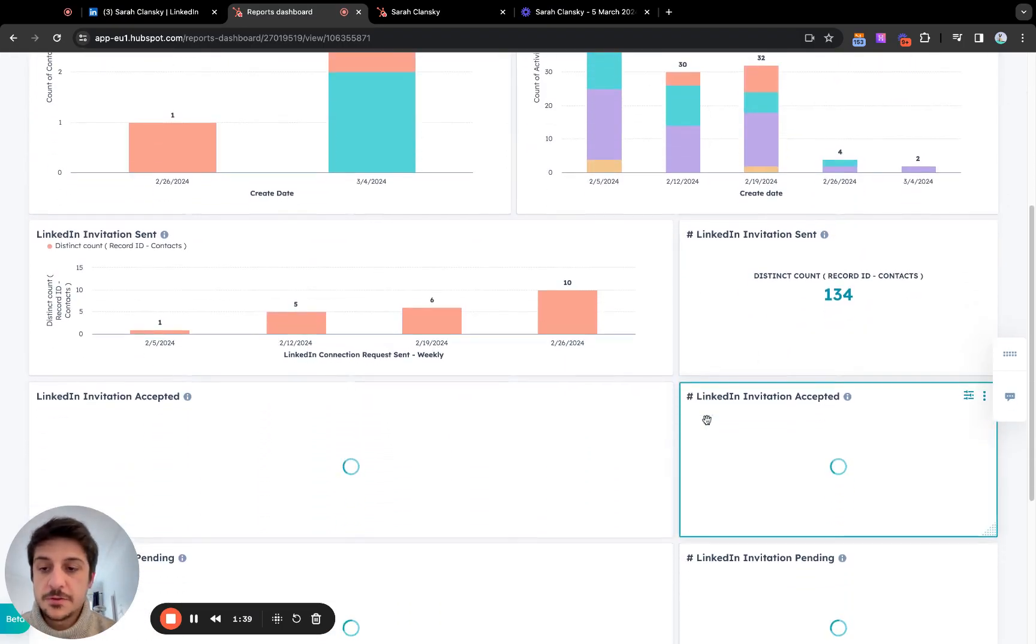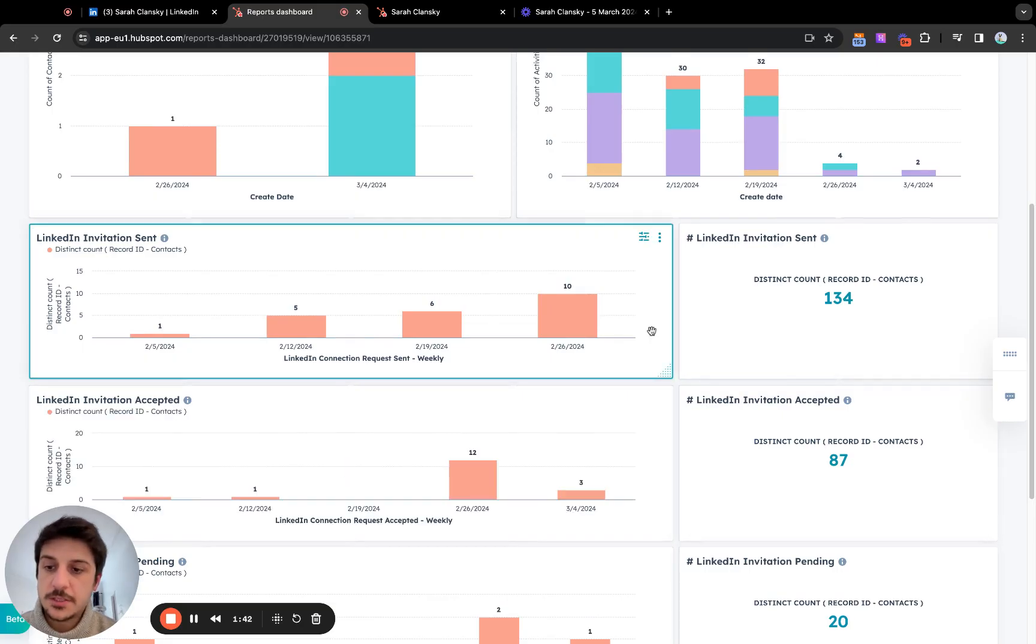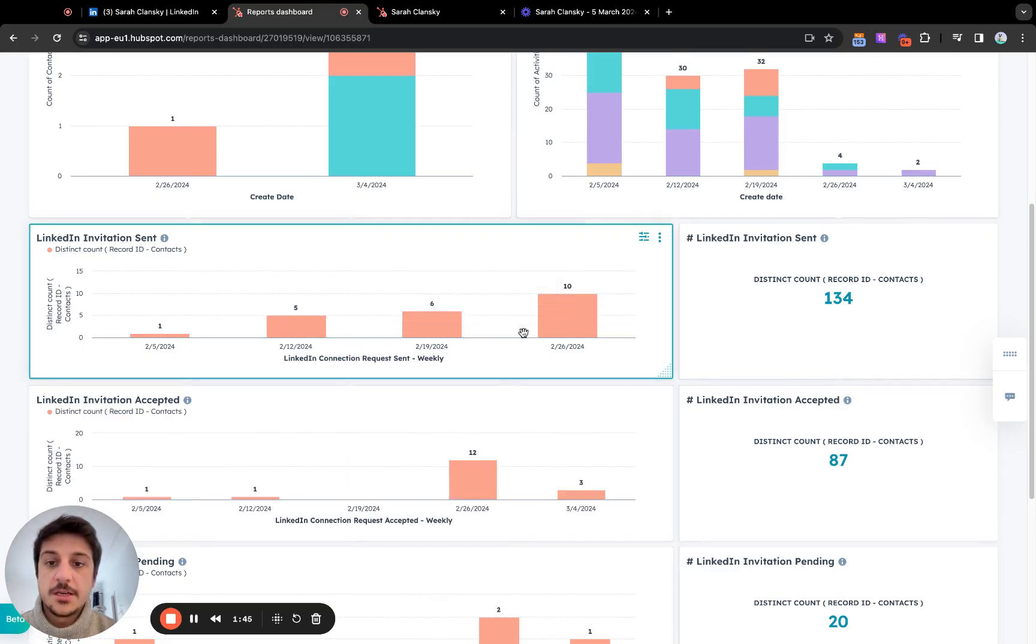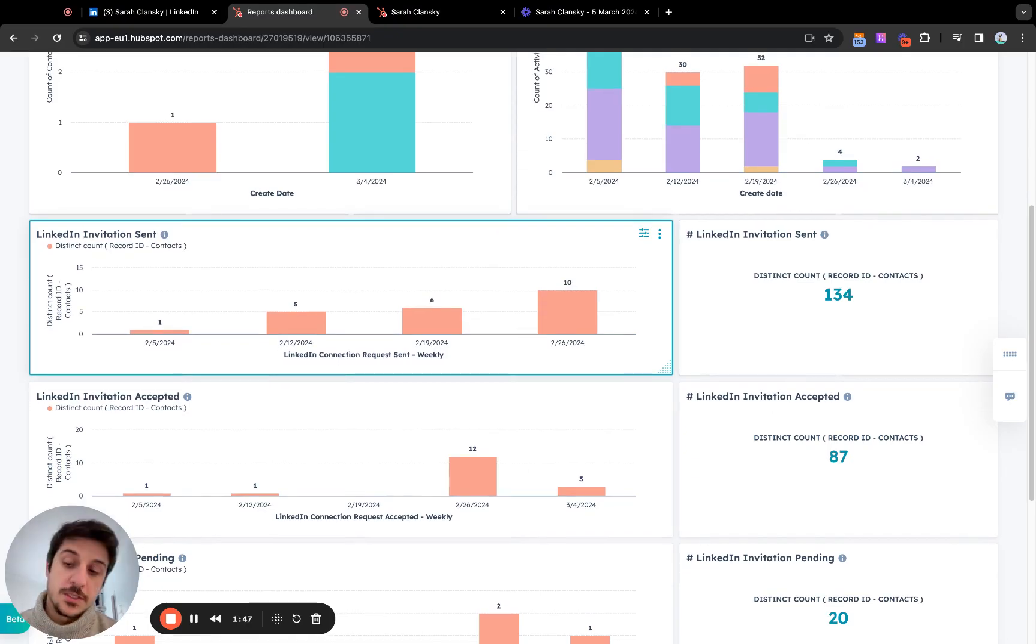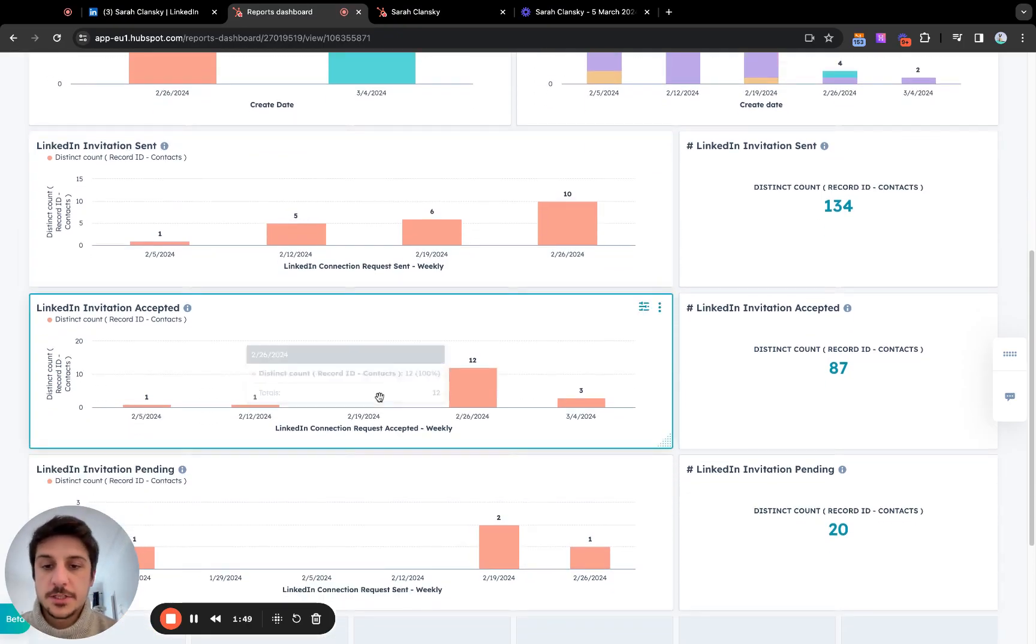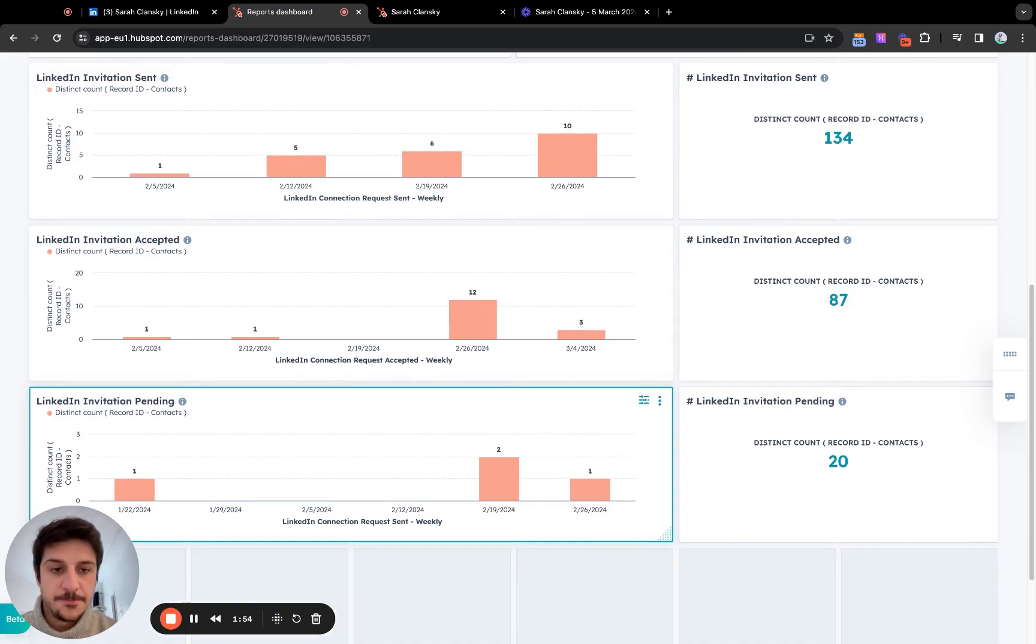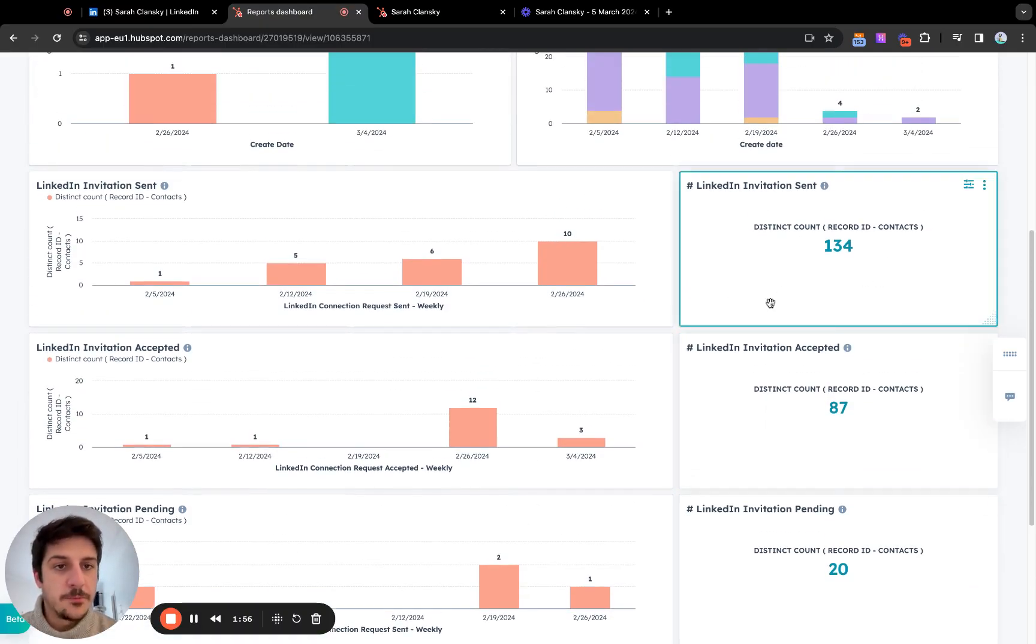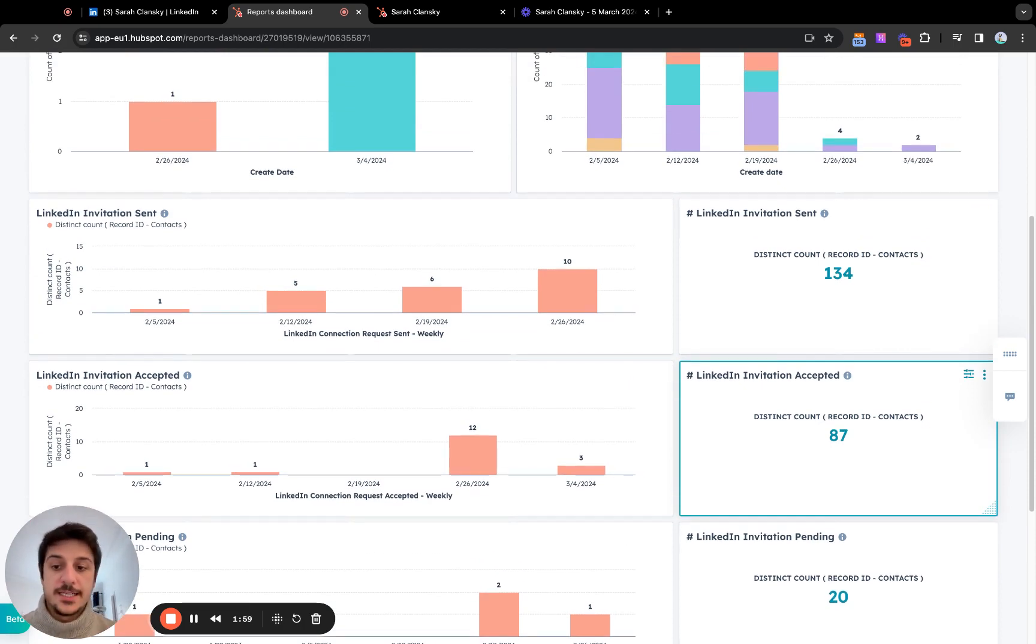And since we have the LinkedIn custom event, LinkedIn invitation, custom event, you can see how many requests sent we sent, connection requests accepted per week, and connection requests still in the pending mode. And you can have a bigger overview of your HubSpot lead generation on LinkedIn.